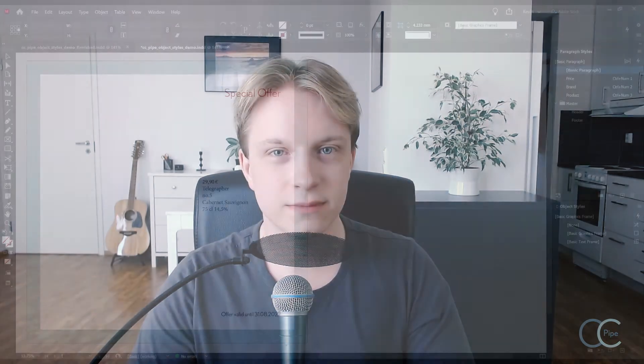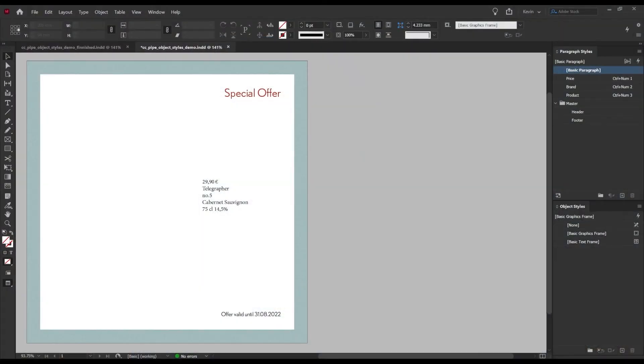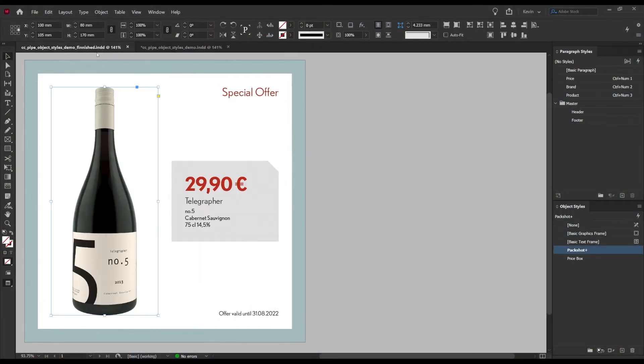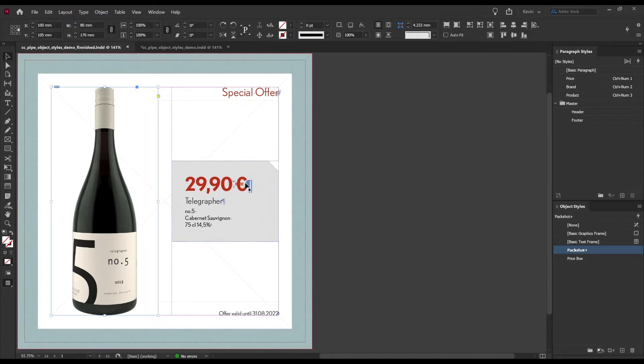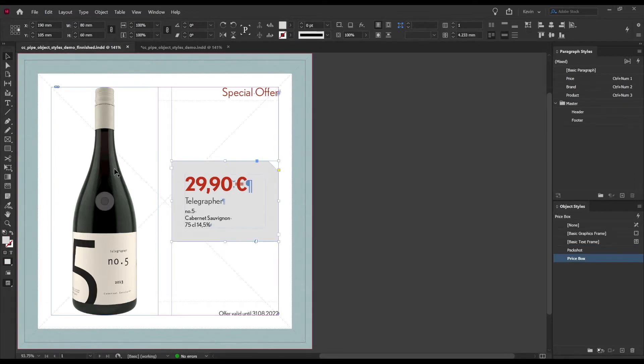Like I kind of hinted at, there is a lot you can do with object styles so I won't be showing every single nook and cranny but I thought I'd show some of my favorite features and use cases and I'll be doing this using some retail signage. Here I have the document we will be working with and this is what we want to end up with.